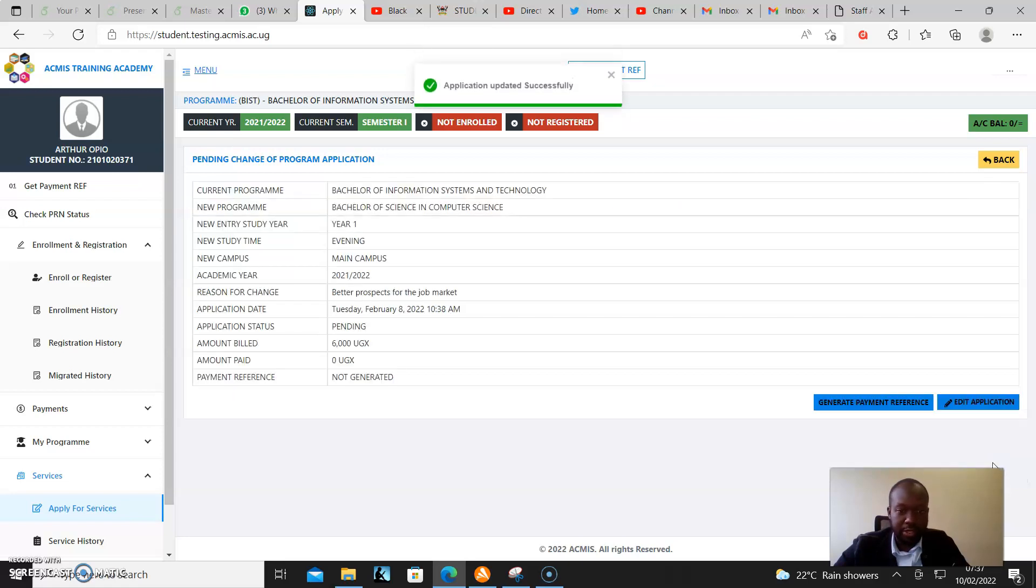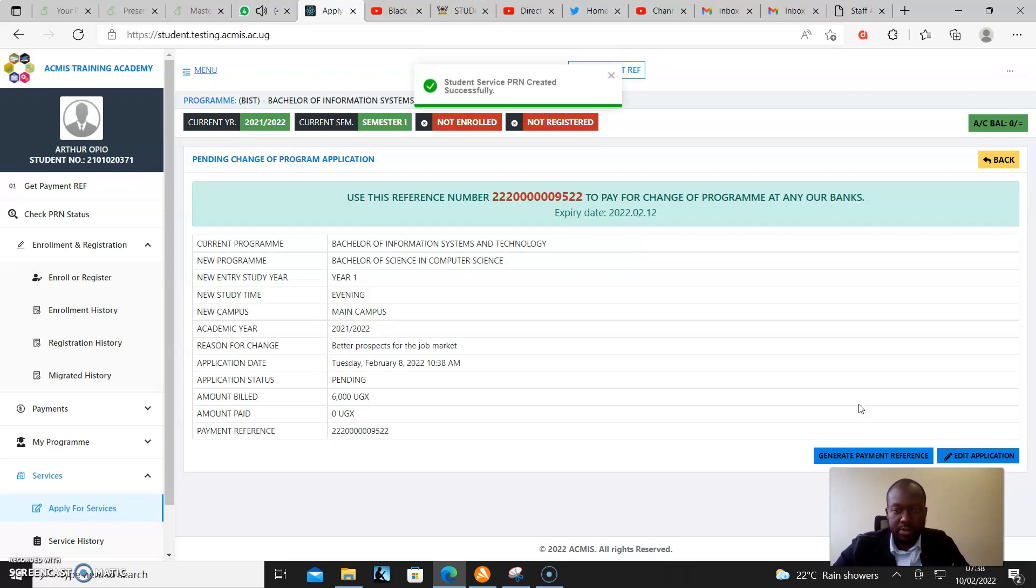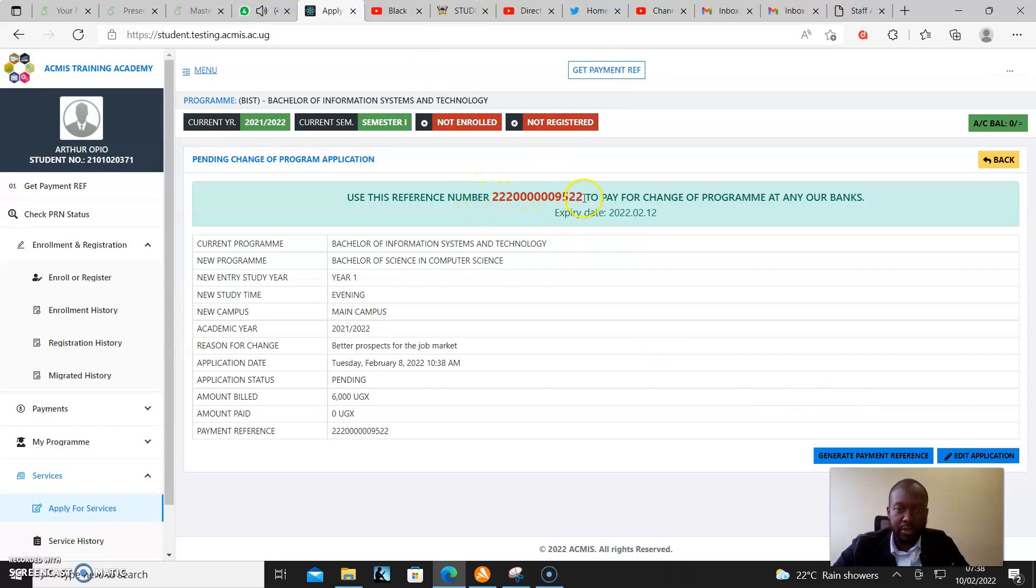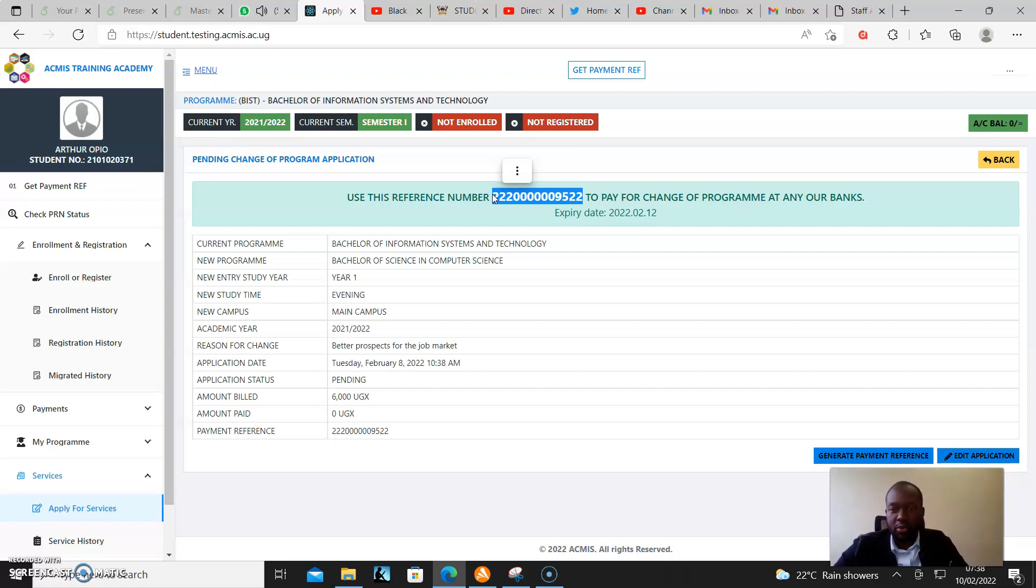Then I click Update Application. When that's done, I generate my payment reference. I go to the bank with these digits, pay, and wait for official communication when the change of program is complete. Thank you, let's keep building for the future.